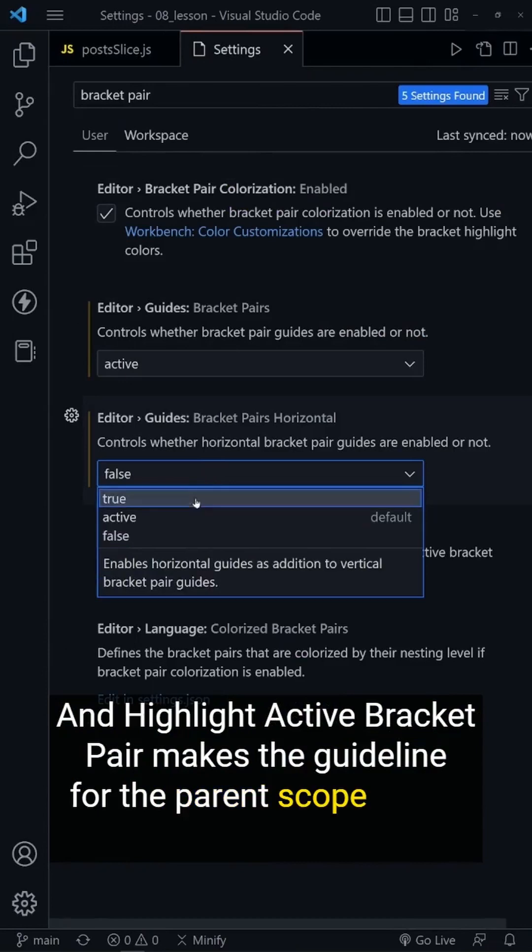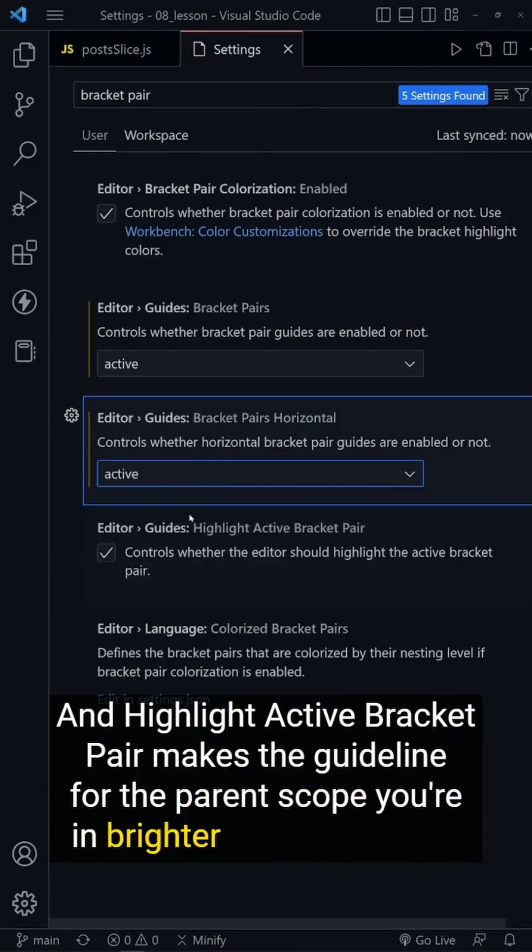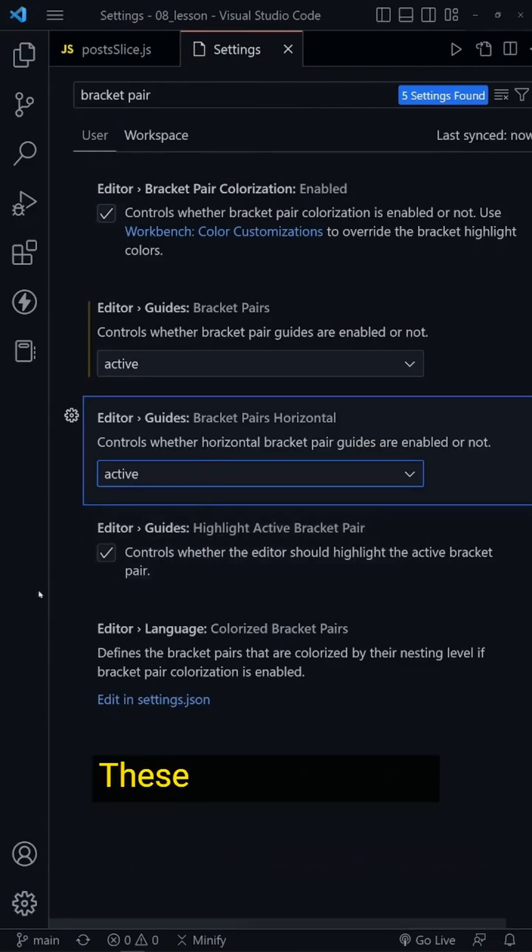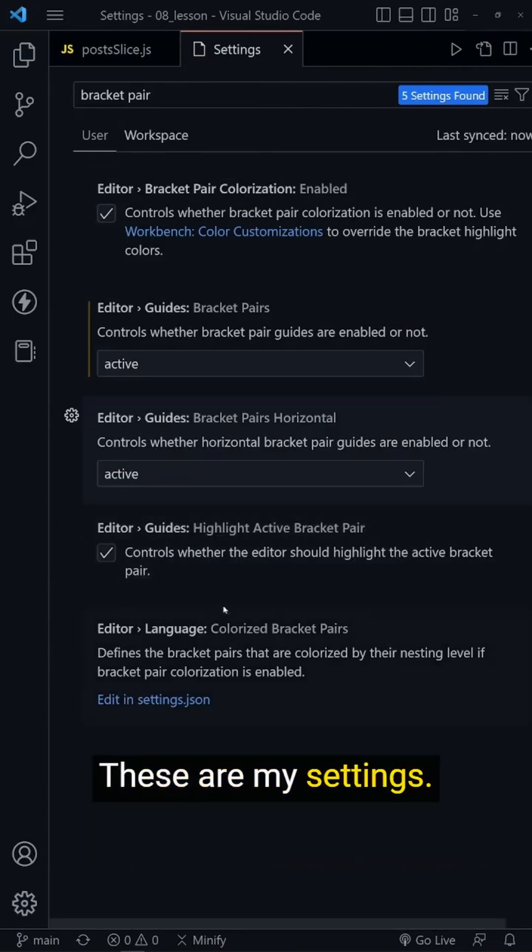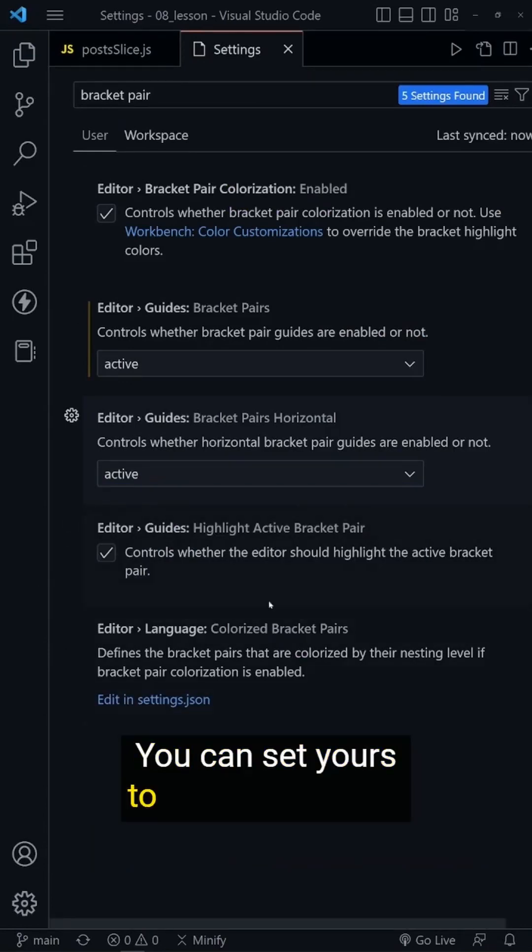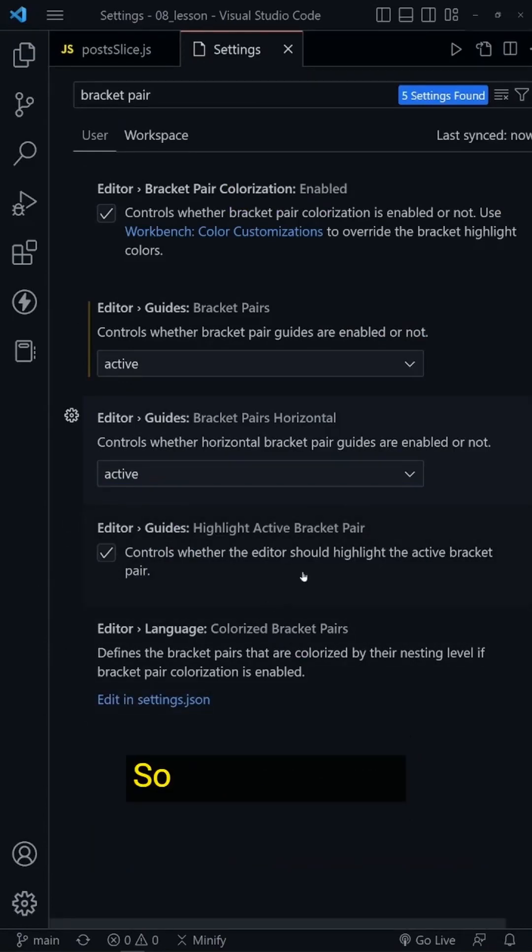Highlight Active Bracket Pair makes the guideline for the parent scope you're in brighter than the others. These are my settings - you can set yours to your preference.